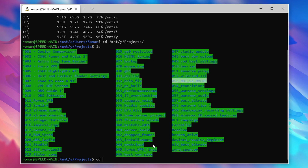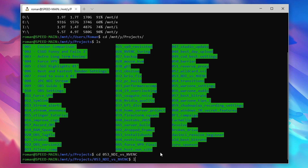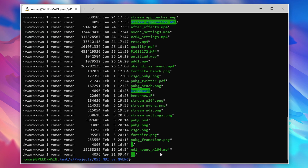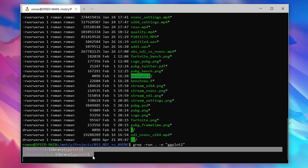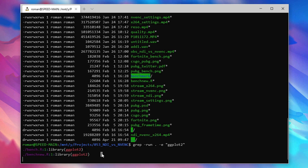On Linux, you can simply browse to the correct directory and type in 'grep -rwn . -e' followed by the search string in quotation marks, and as you can see it immediately finds the bench.r file.